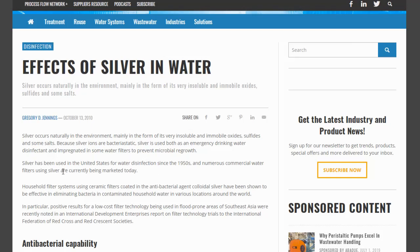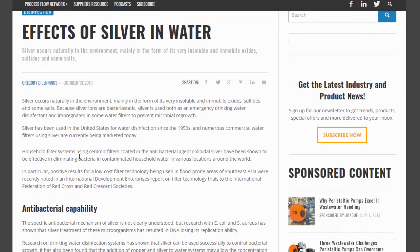Silver has been used in the United States for water disinfection since the 1950s, and numerous commercial water filters using silver are currently being marketed today. Household filter systems using ceramic filters coated with the antibacterial agent colloidal silver have been shown to be effective in eliminating bacteria in contaminated household water in various locations around the world. Positive results for low-cost filter technology used in flood-prone areas of Southeast Asia were recently noted in an International Development Enterprises report on filter technology trials to the International Federation of the Red Cross and Red Crescent Societies.